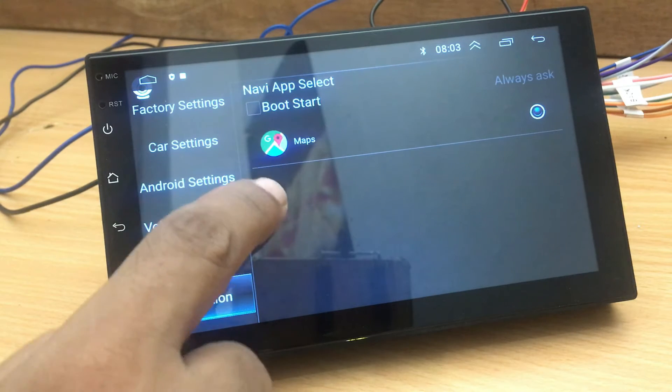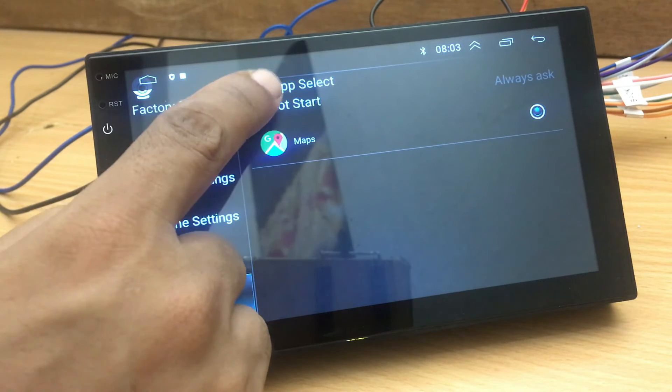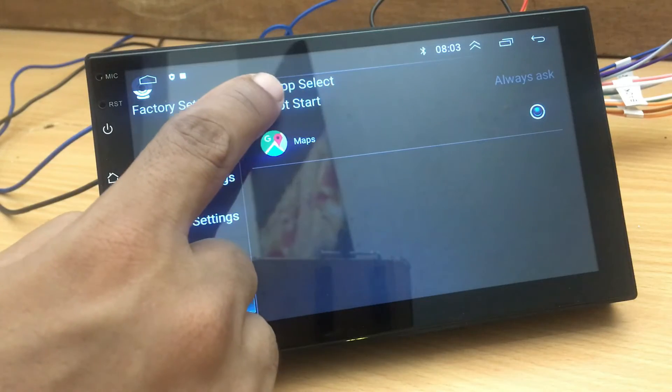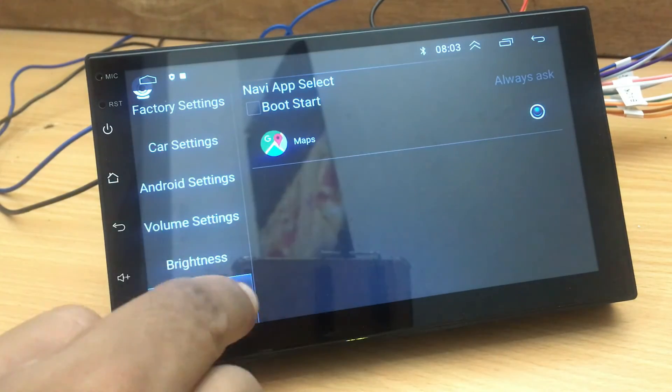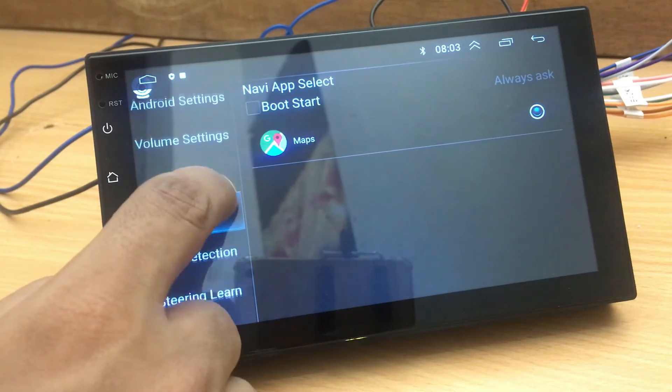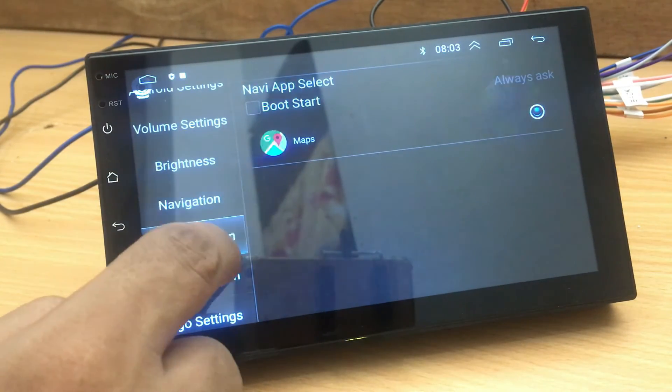Under navigation settings, you can select the default navigation app. If you want to run the navigation on boot, select the given checkbox.